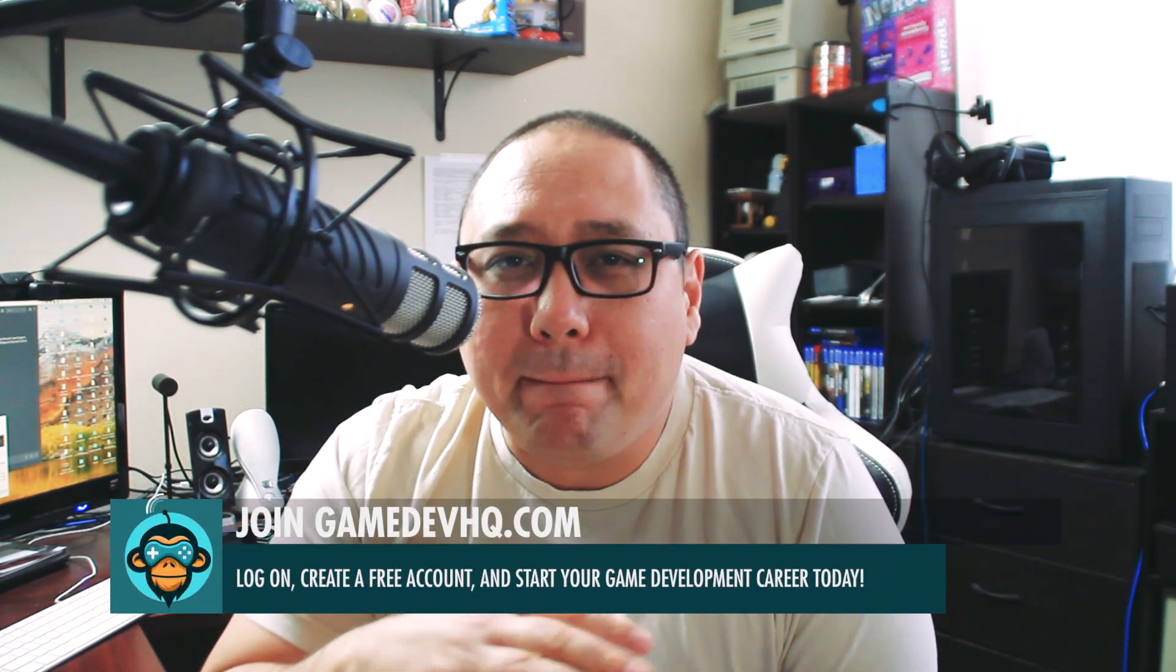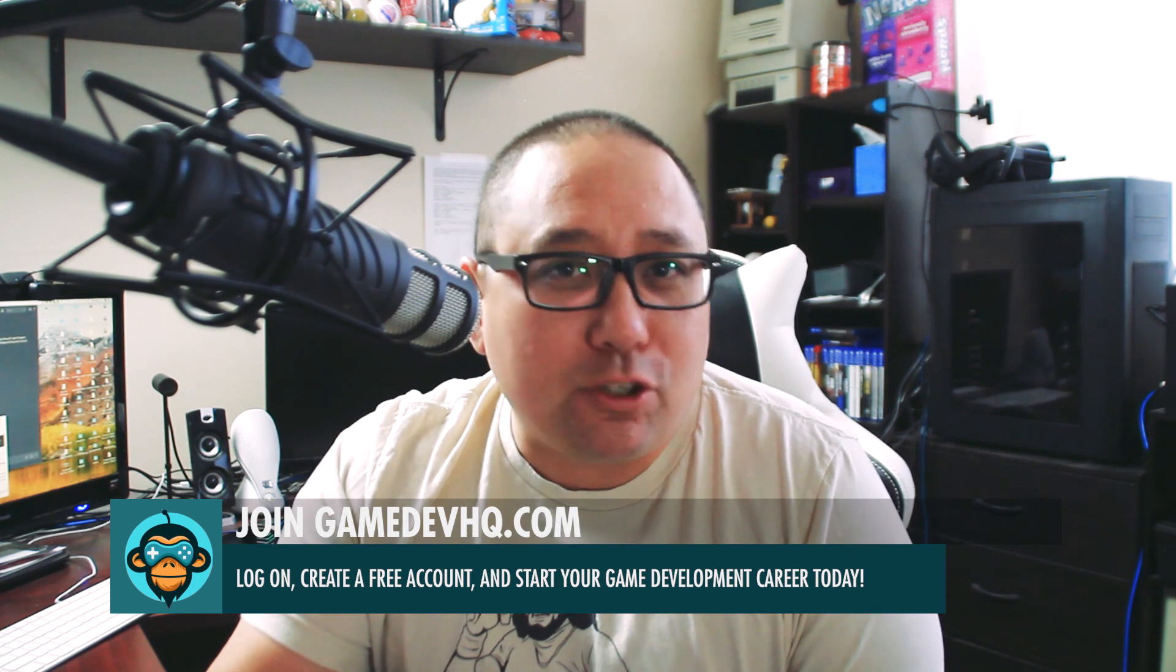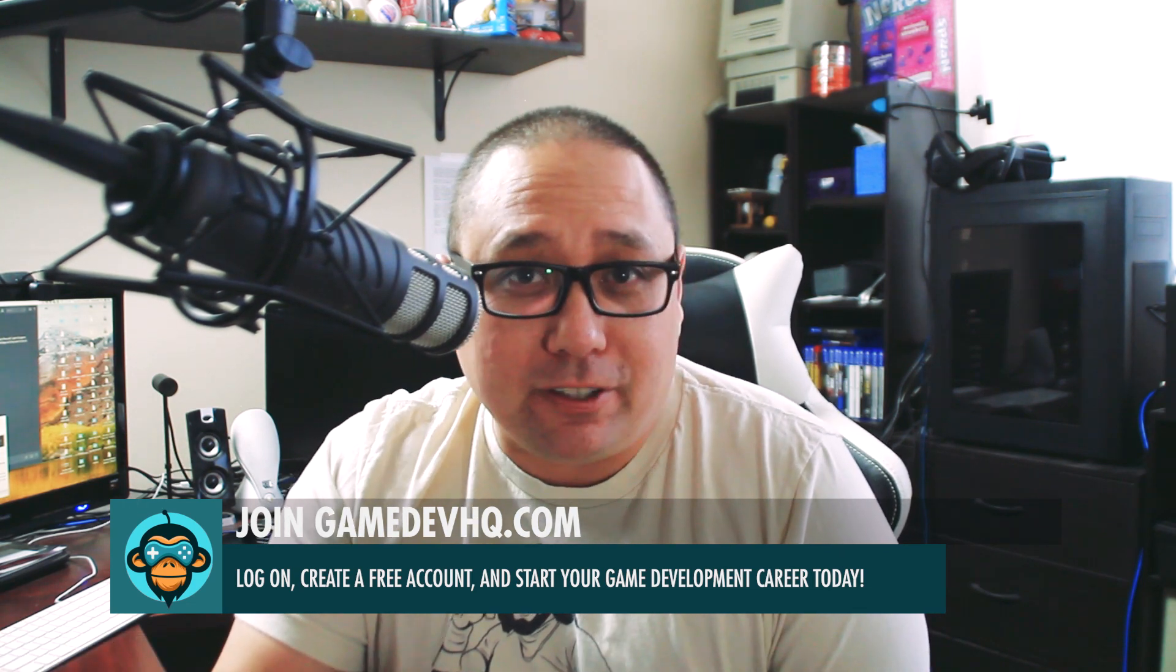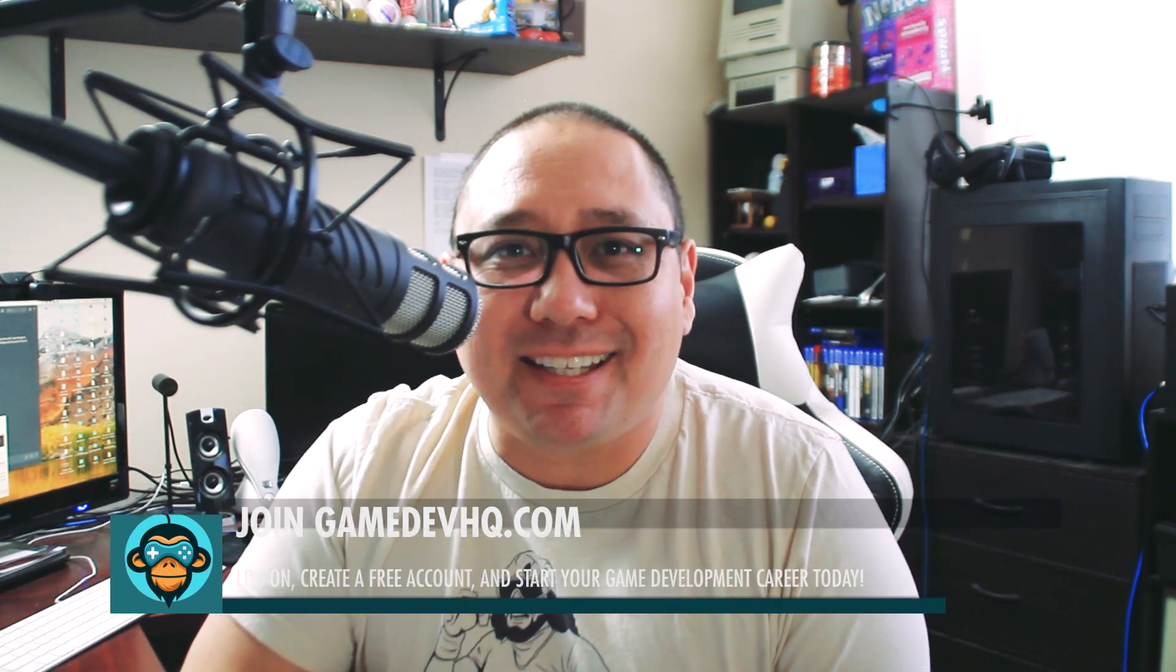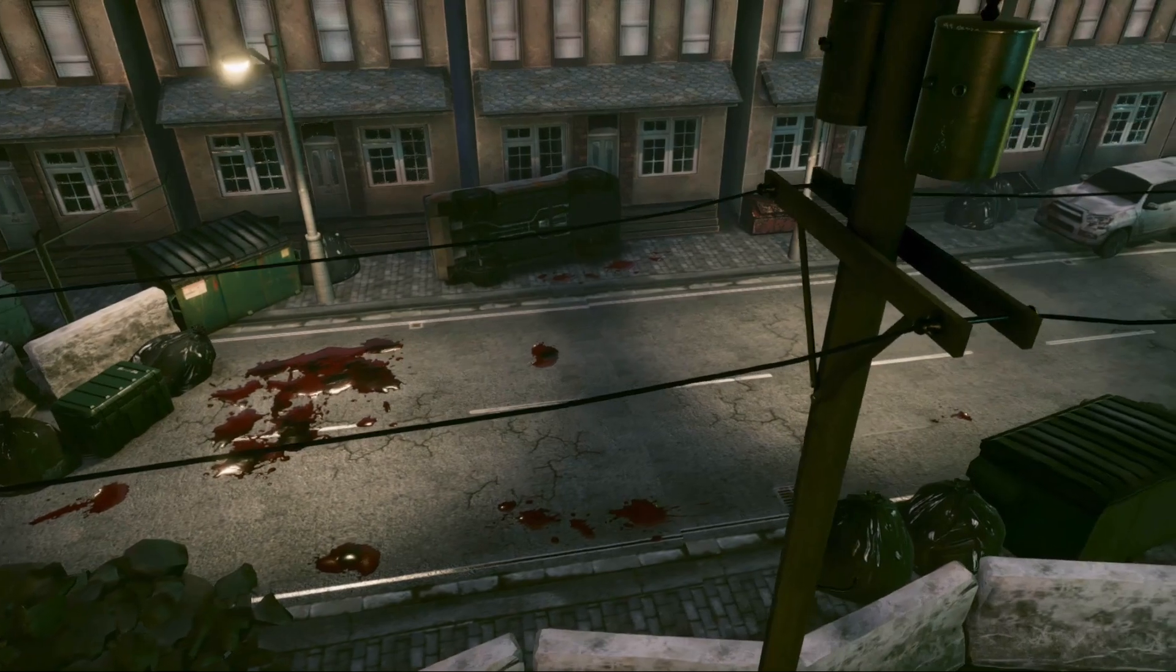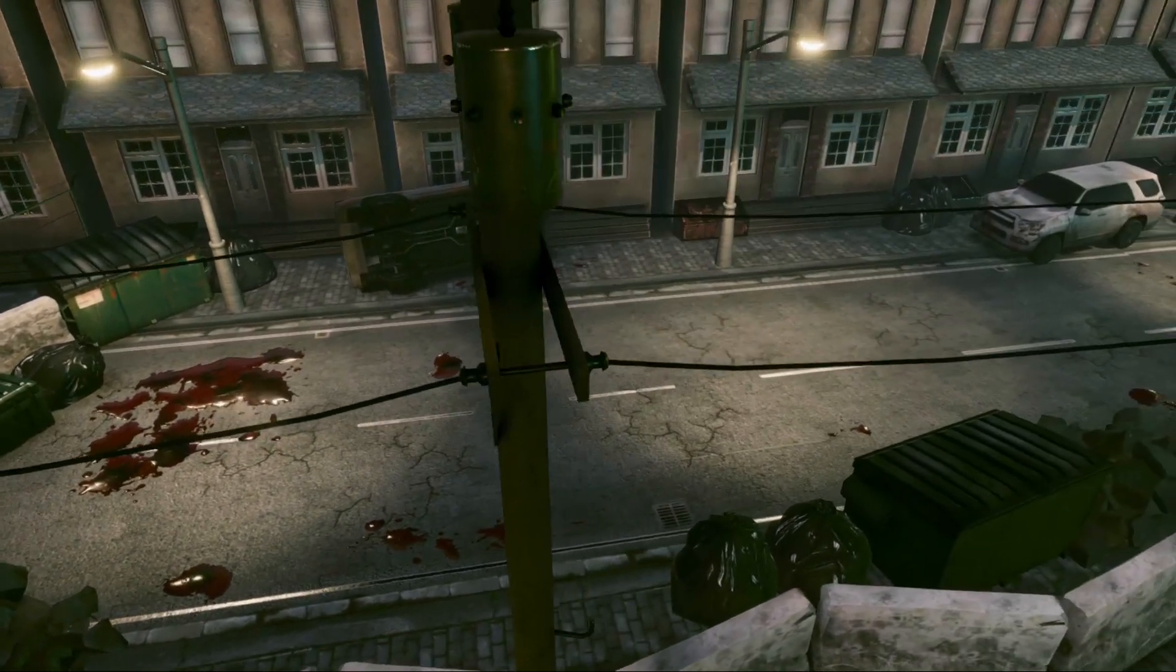Sign up today at gamedevhq.com to find out what amazing assets we offer to allow you to become an amazing game developer. In this series we're going to focus on light probes - what are they, how do you set them up, and what makes your scene look so much better.